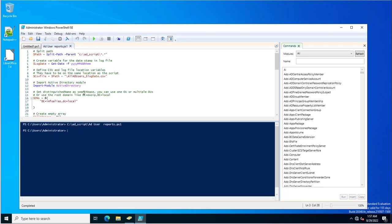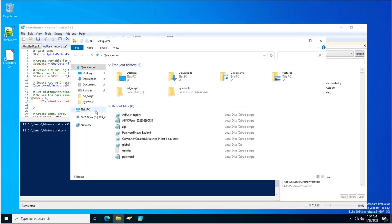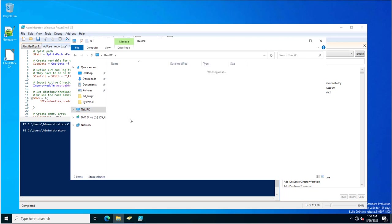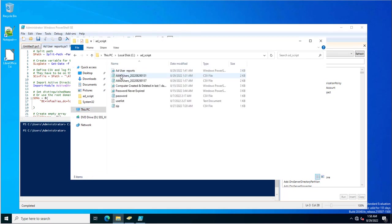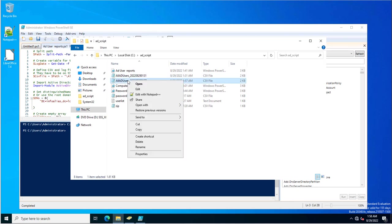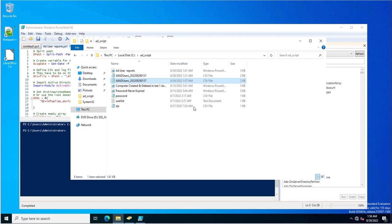I'm opening the PowerShell script file that I created earlier and I'm going to execute it. The PowerShell script has been executed and the report has been generated in this path. I will go to the C drive, then the AD script folder, and here is the file with the date in the name.